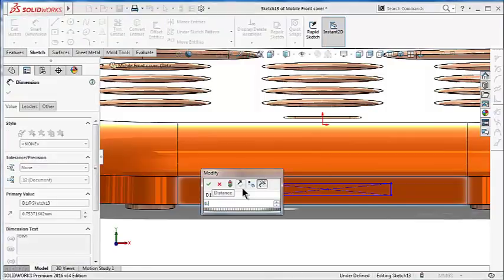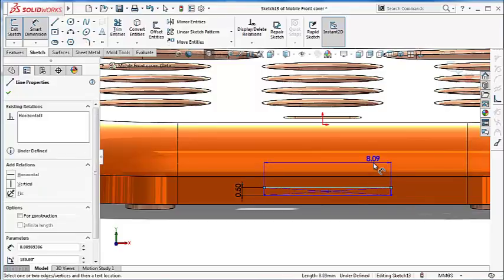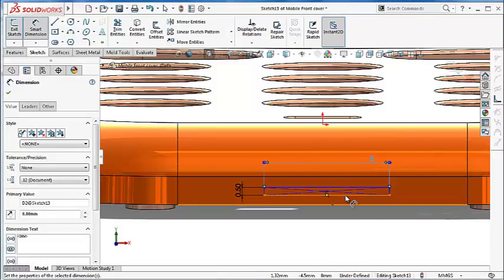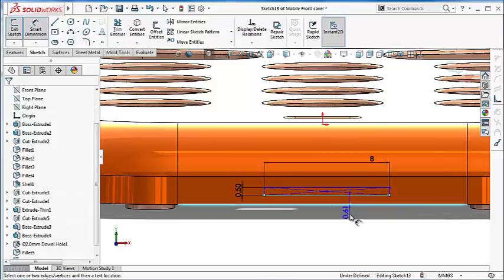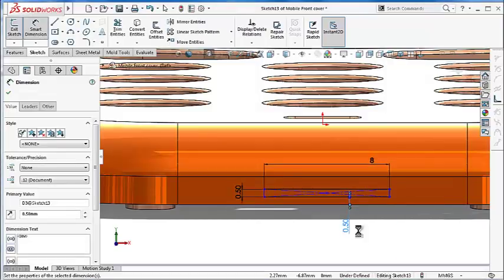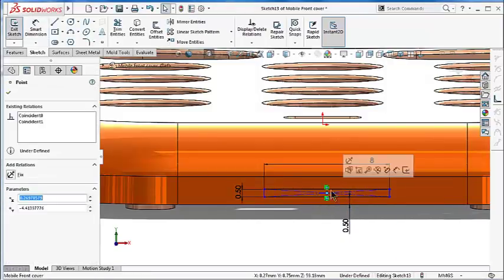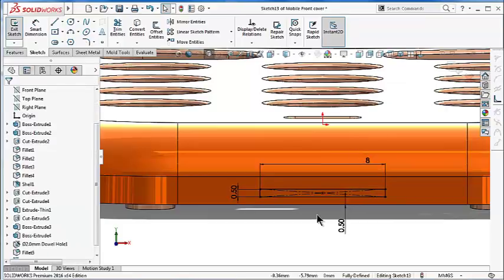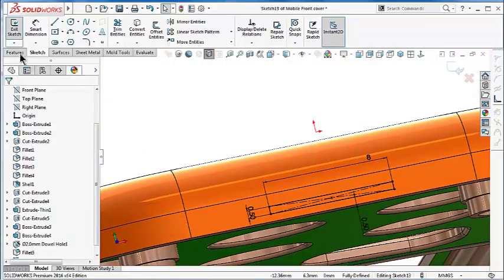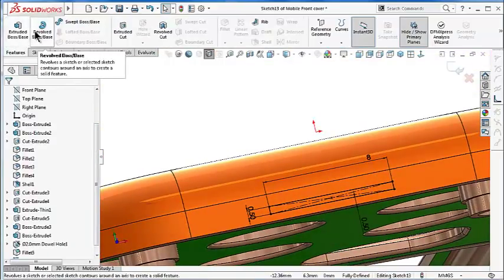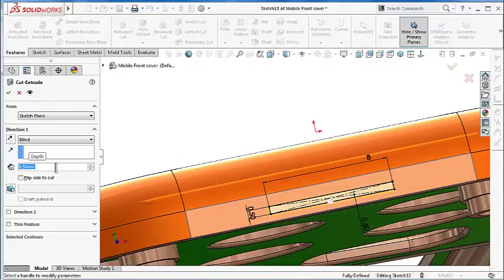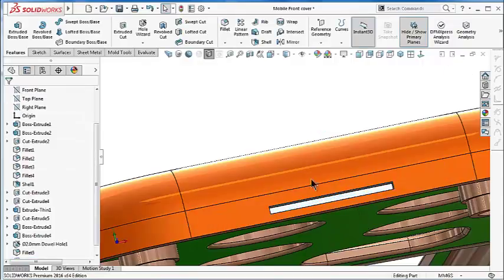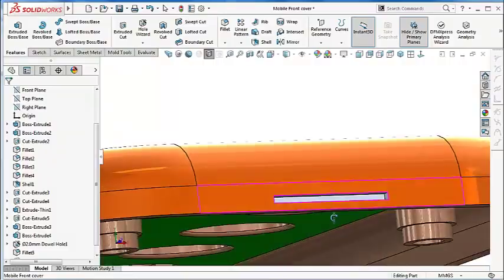0.5 millimeters and 8 millimeters, and from this point, 0.5, and select this point, present with this point, and make a cut 0.5 millimeters. So for example we have this extruded cut in this cover.